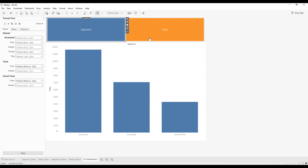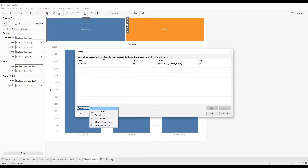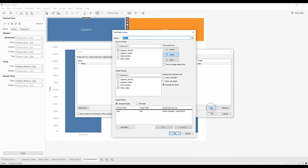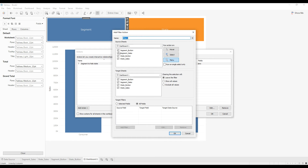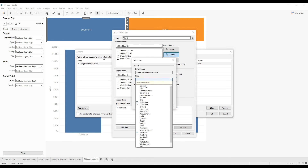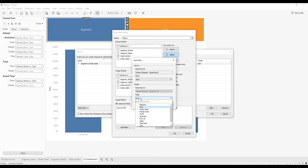Similarly, we will implement this action for the State button. Go to Dashboard Actions, add another filter action. From Selected Fields, select the dummy variables 0 and 1, then click OK.